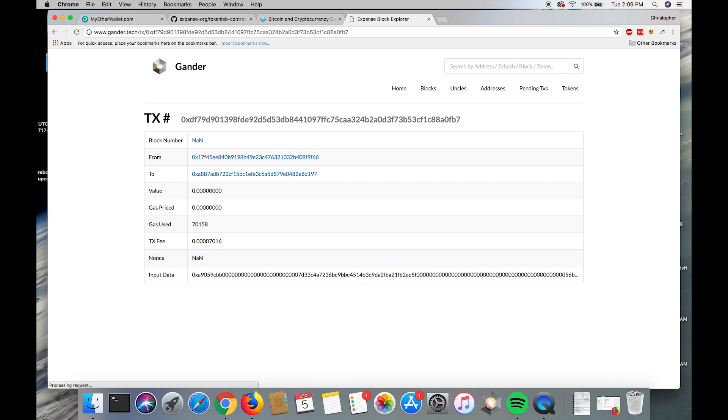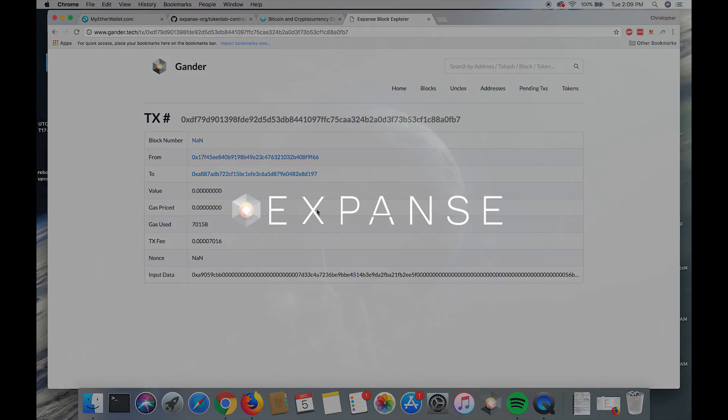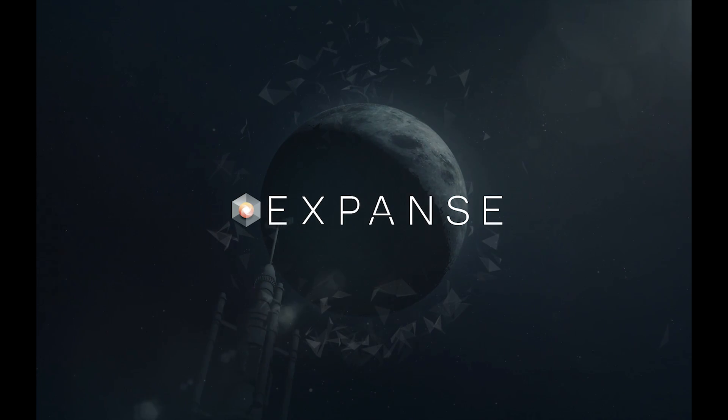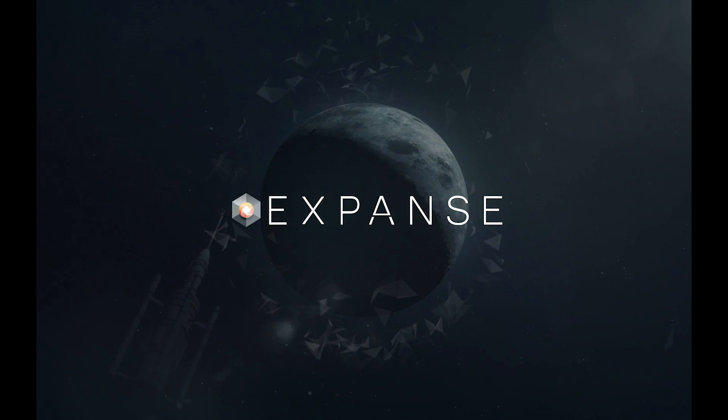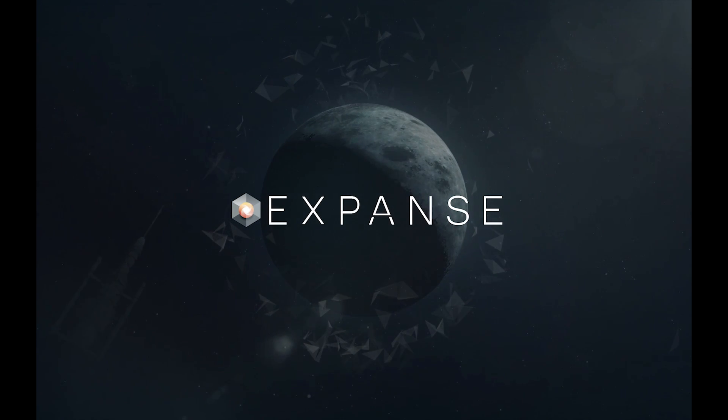We paste it into the search field, and ta-da, the transaction went through. It's just waiting for a confirmation. All right man, have a good one.